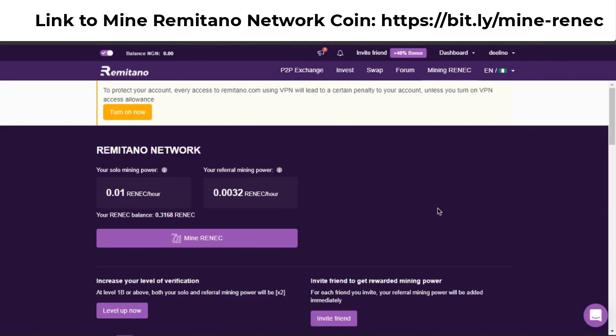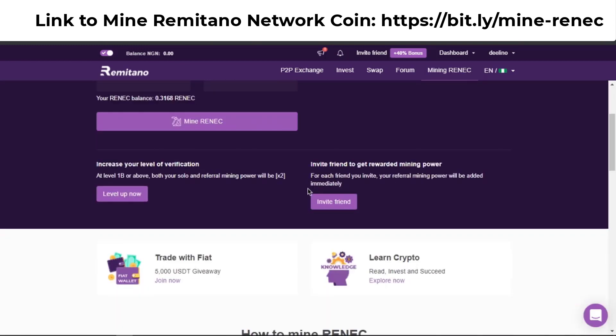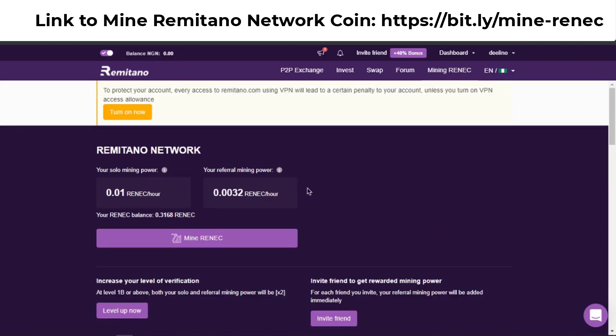Hello guys, welcome back to my YouTube channel. In today's video I'm going to show you how you can actually mine Remitano Network Coin. Remitano Network Coin is a new currency or airdrop that was launched by Remitano itself, and Remitano is giving you access to mine this coin for free — it's just like an airdrop.